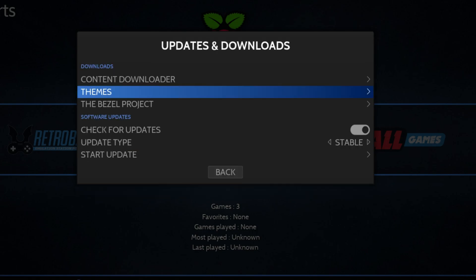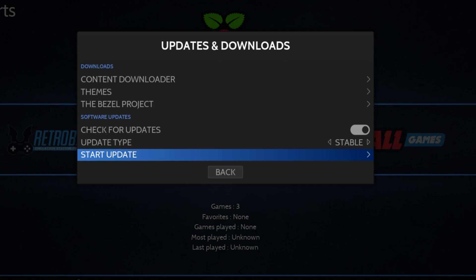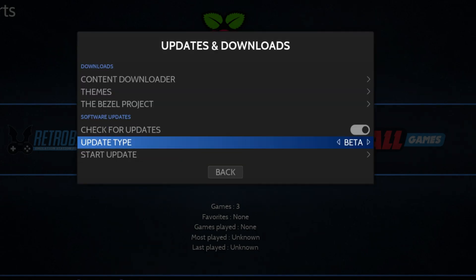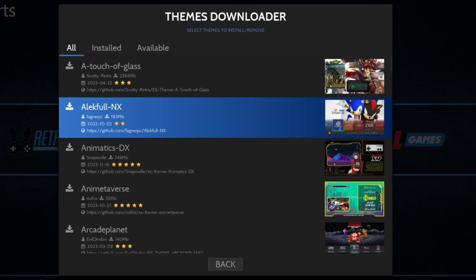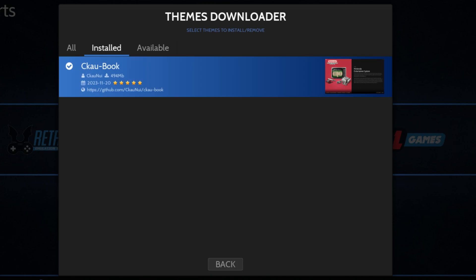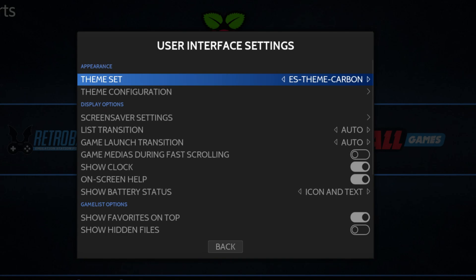Scroll down and you'll see Updates and Downloads. Hit X and you can download themes or check for updates. Select update type — stable or beta — we'll select Stable and start the update. It says no update available, so we're on the latest version. You can also download and install themes; there's a wide array available. To apply a theme, go to User Interface Settings, then Theme Set — that's where you'll find all available themes and can select one.